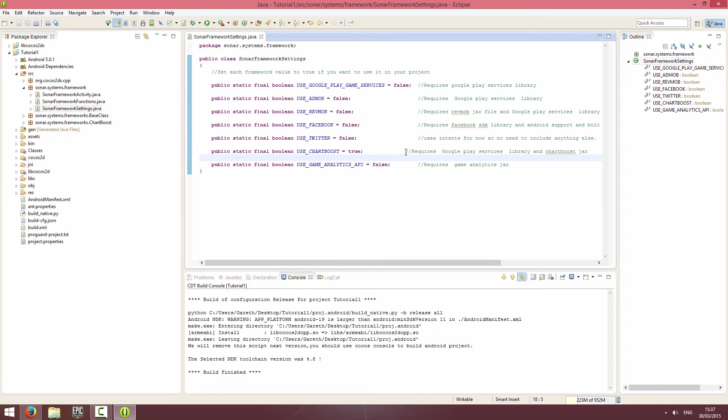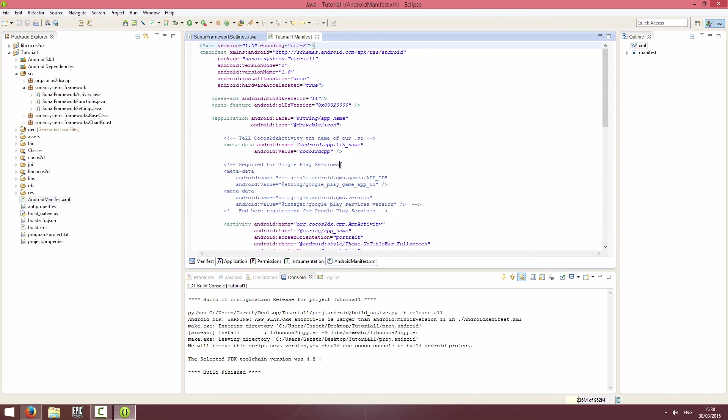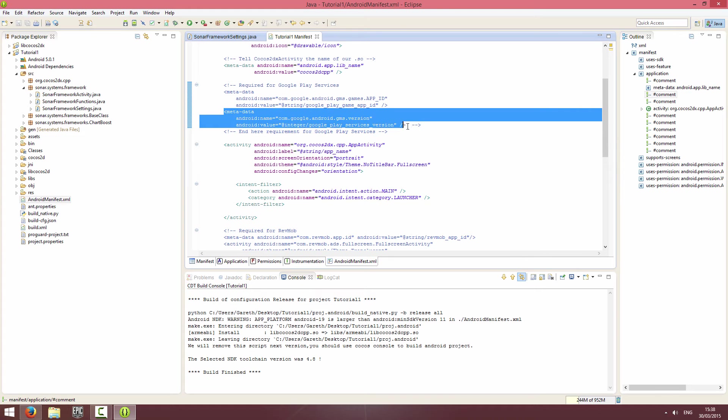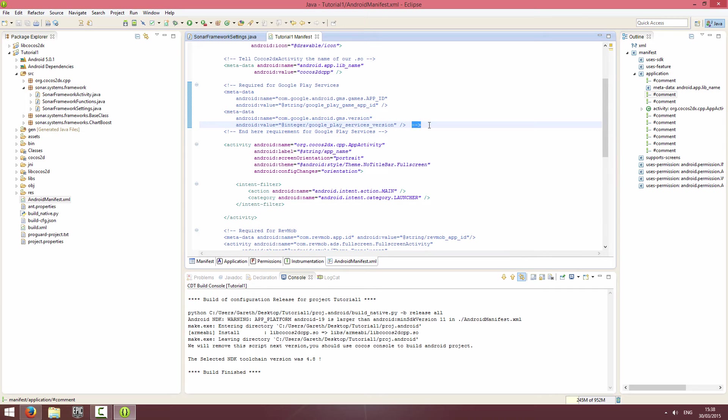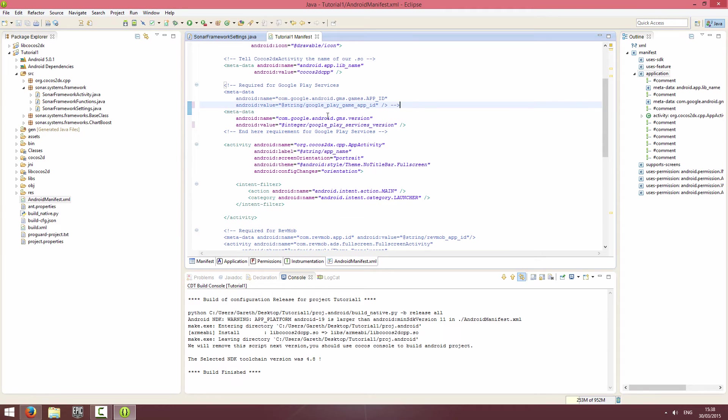Now I've lied - we actually do need to do something in the manifest because it uses the Google Play Services library. If you go to the Google Play Services tags, you just want the bottom meta tags. Take this end comment tag and place it at the end of the Google Play Game app ID line and save it. Now your manifest is good to go.